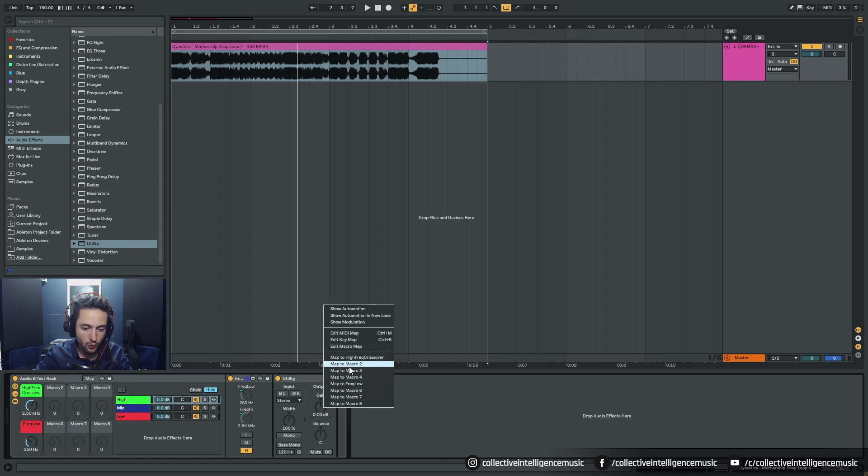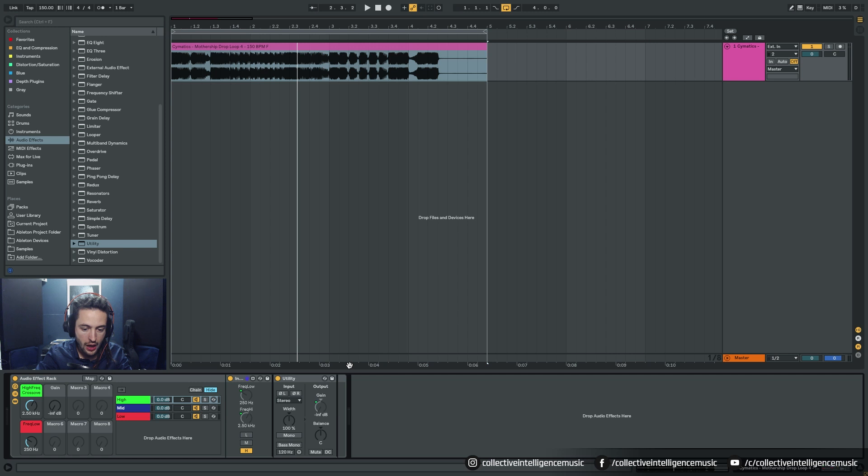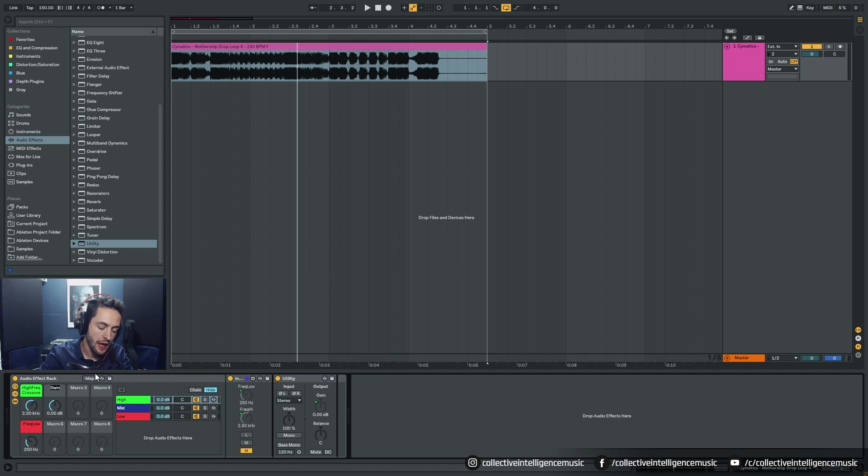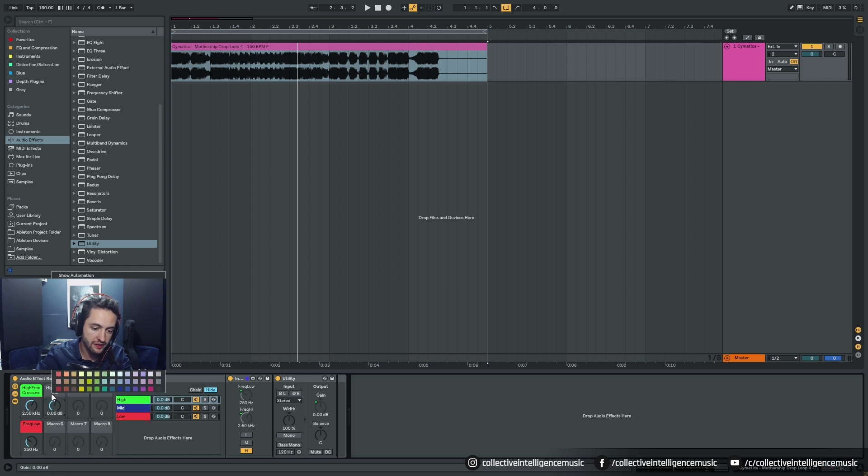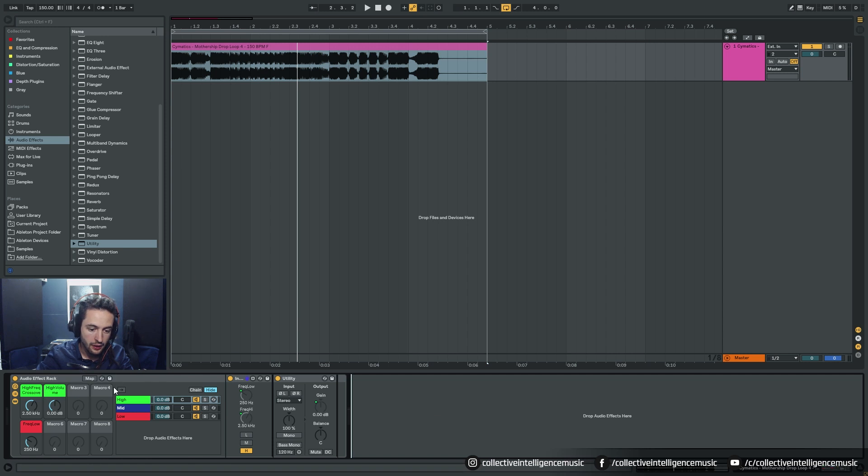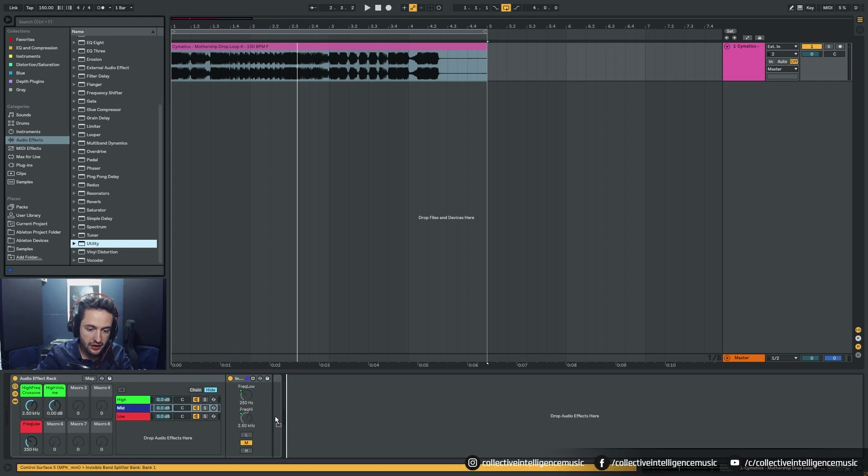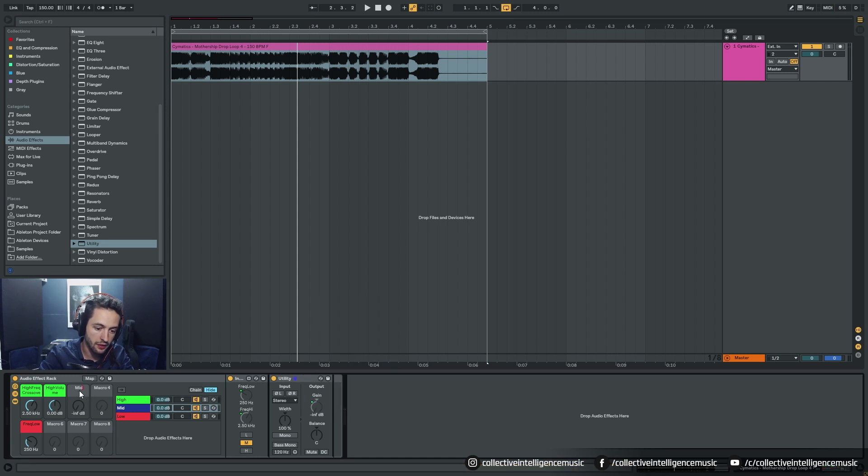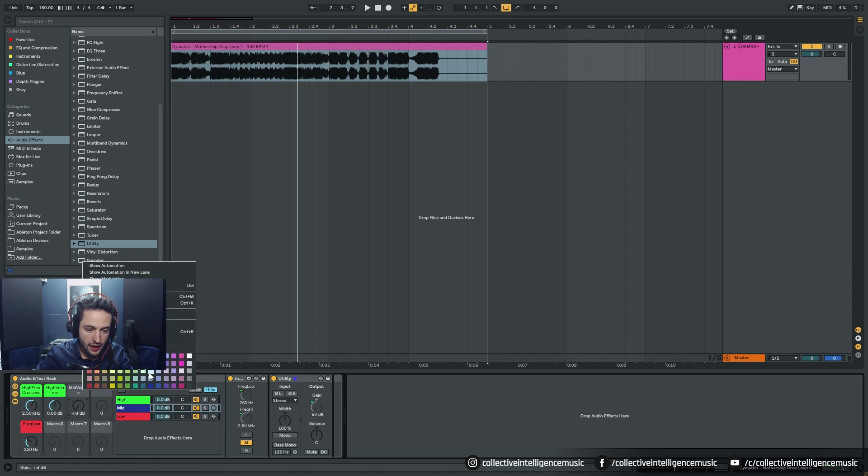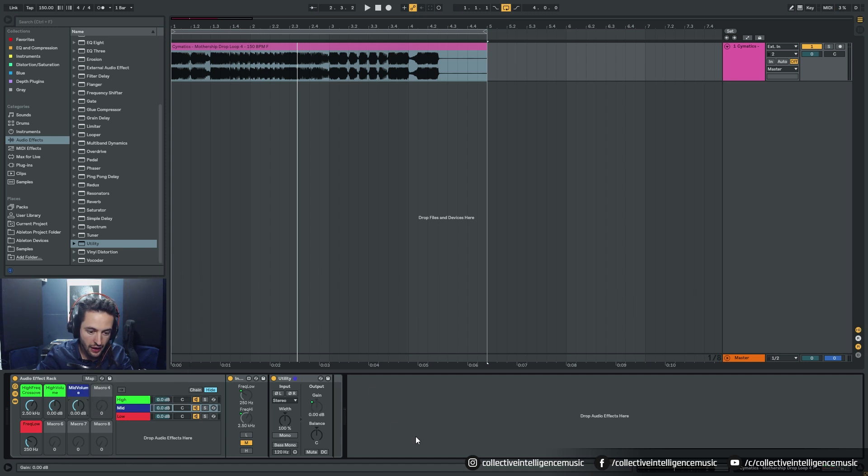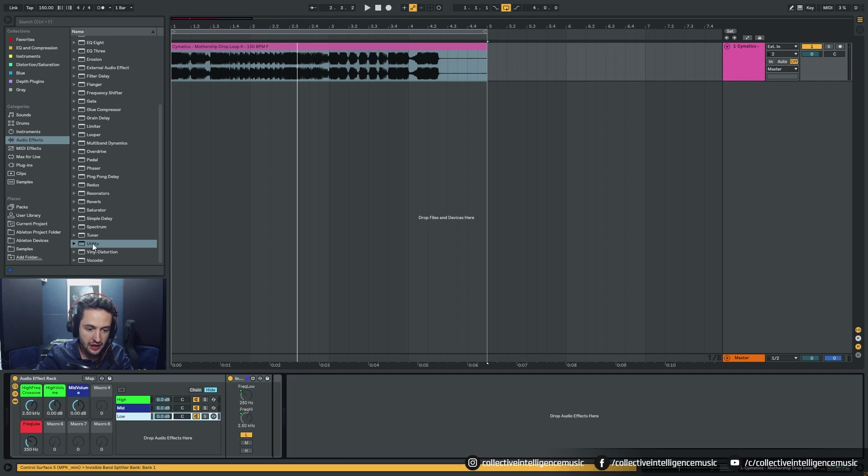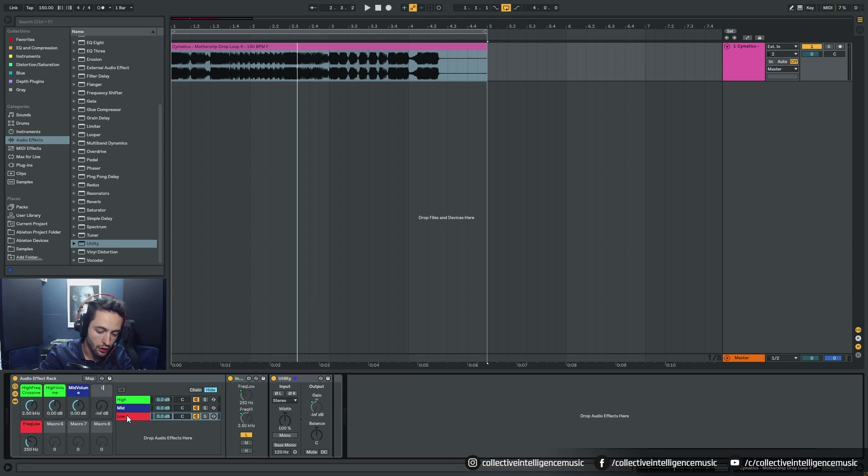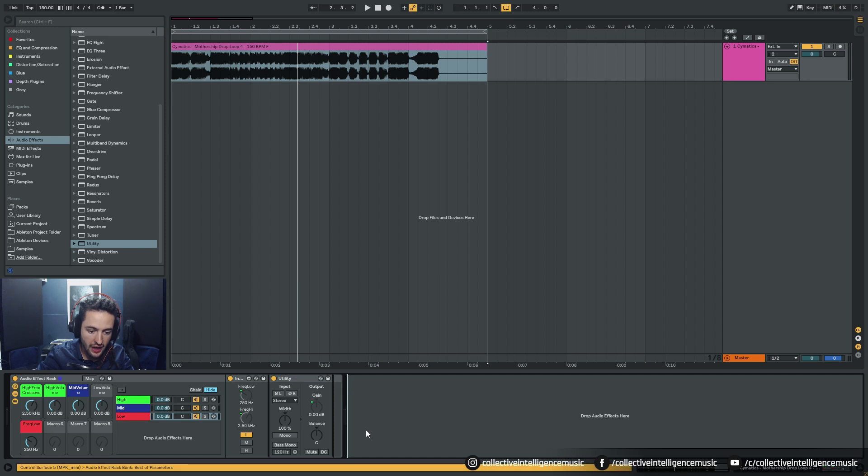Then we're going to grab a Utility and check it on the high frequencies. Right click the gain, set it to macro two. Right click, set to default at zero decibels. Right click, rename to High Volume and make it green. Go to the mids, get a Utility, chuck it on. Right click macro three, name that Mid Volume, make it blue, set to default. Finally, Utility on the lows, right click macro four, Low Volume, right click set to default.